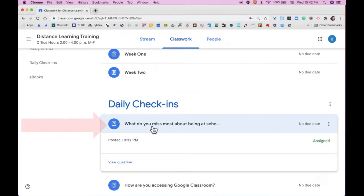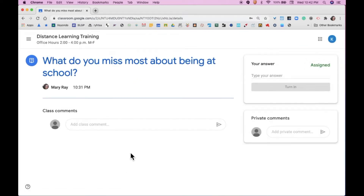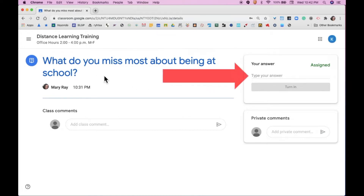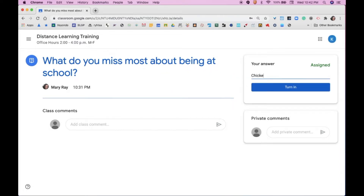We're going to begin by opening a question. There are two types of questions: a multiple choice or a short answer. This particular question — what do you miss most about being at school — is a short answer question and you'll type your answer over here. For example: Chicken nuggets on Tuesday.